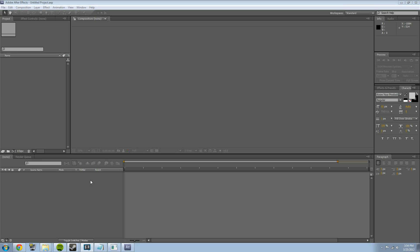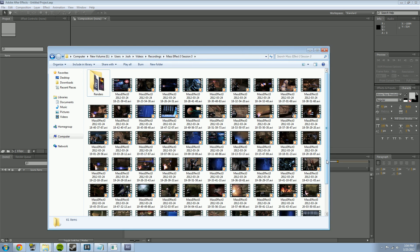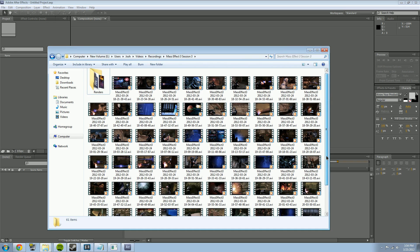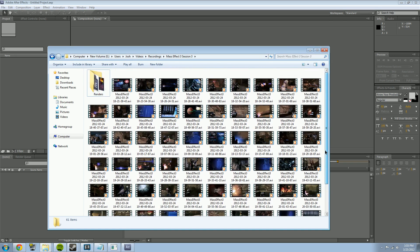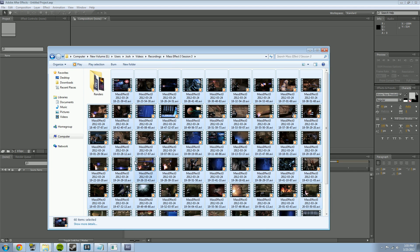I recorded all of my videos with Fraps, and it's really common to record gaming with Fraps. You can also use DX Story, which works well. What Fraps does is it breaks your recording up into a lot of little files, which I'm going to show you how to import. If you use DX Story it's probably going to give you one file, which makes things way easier.